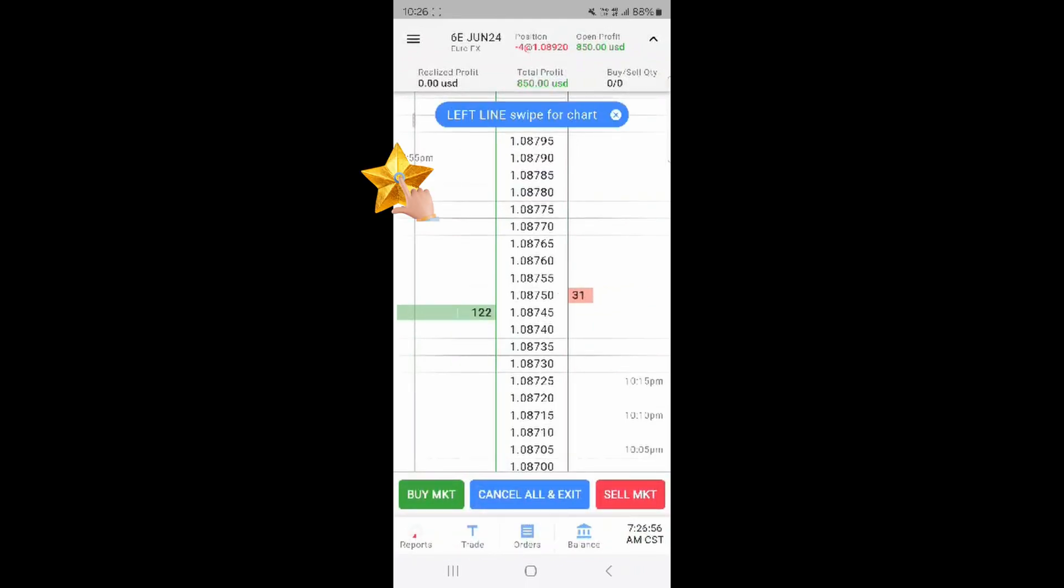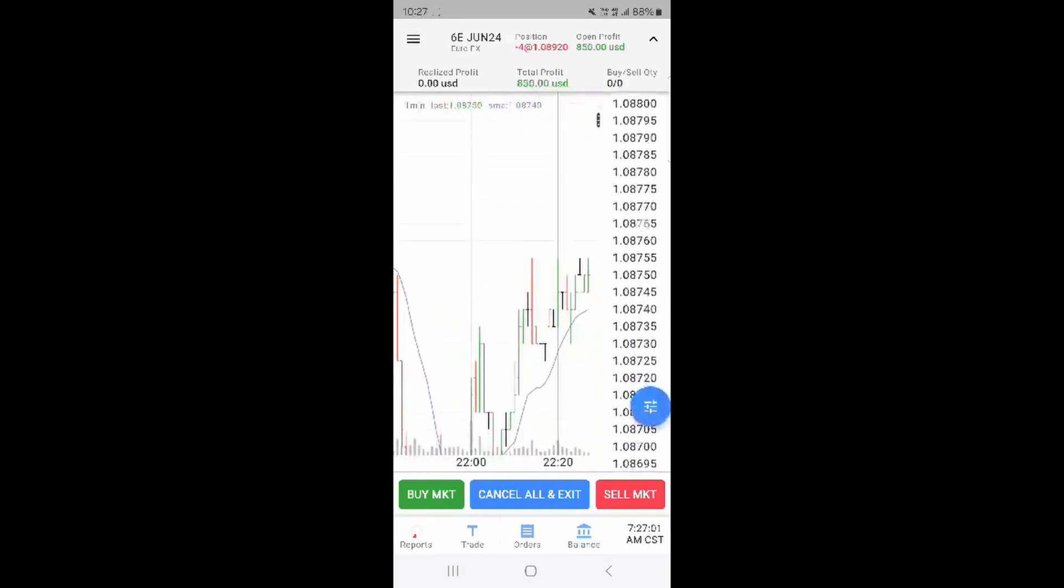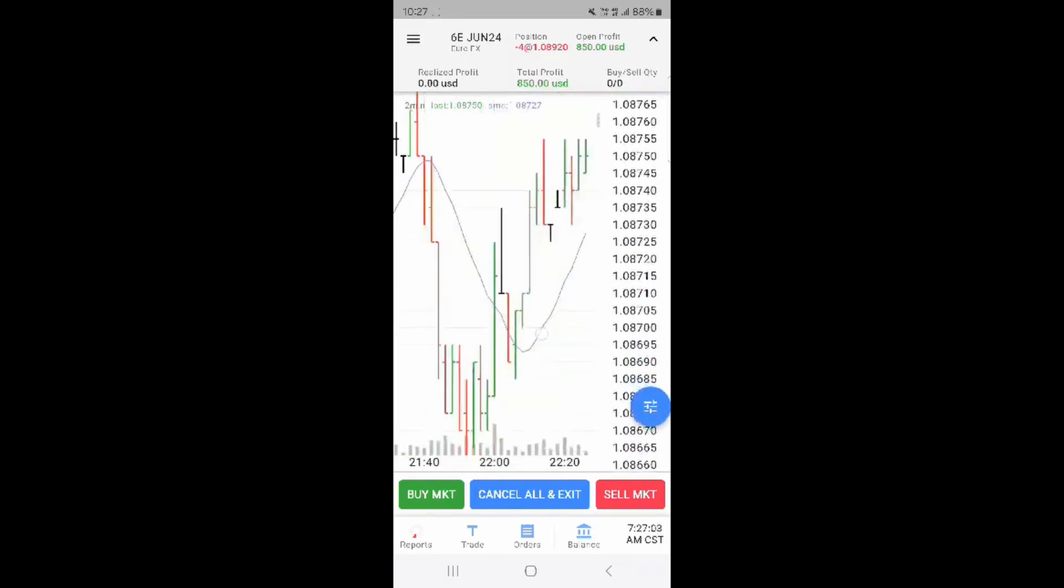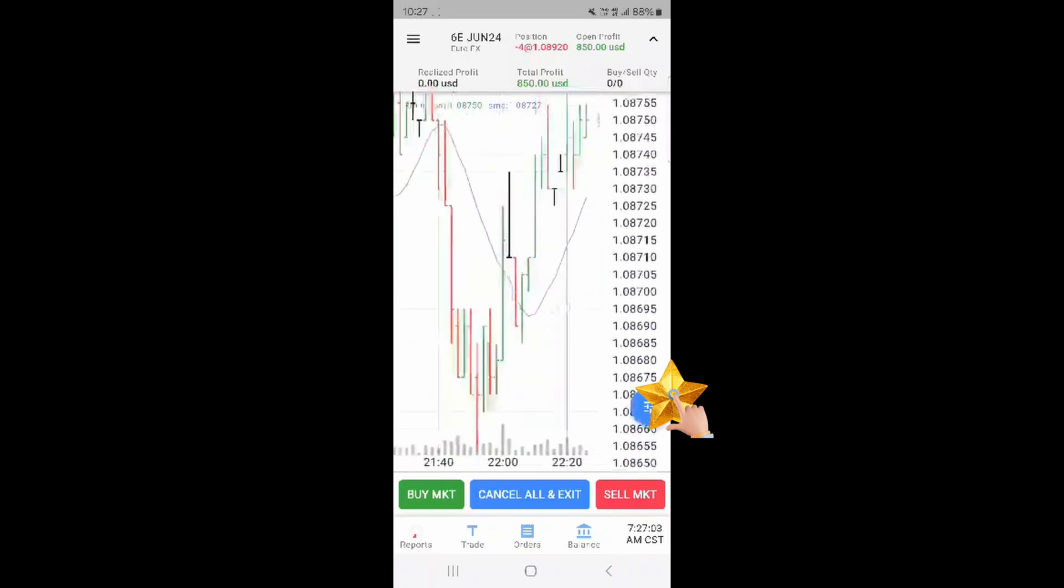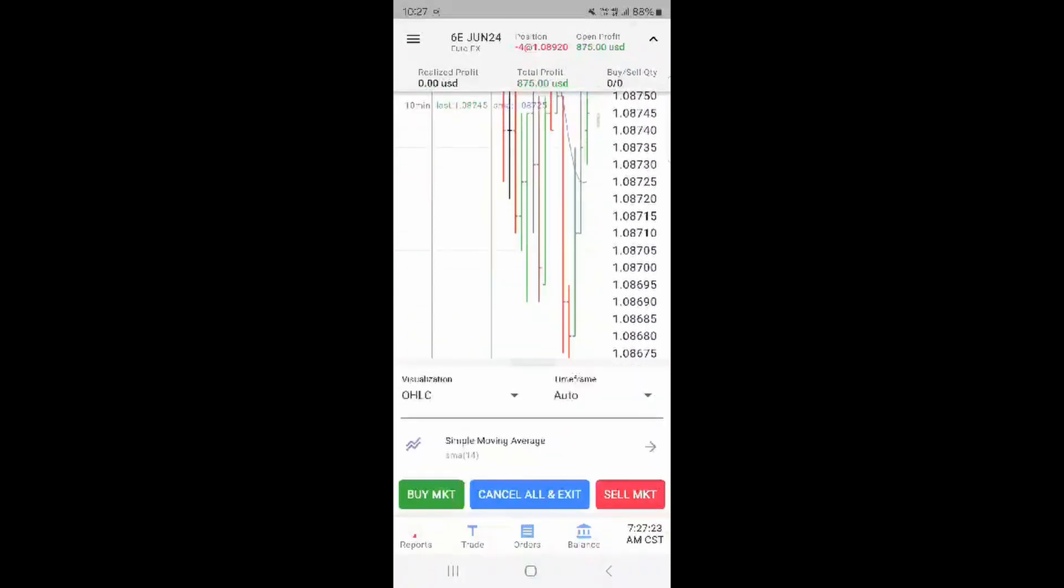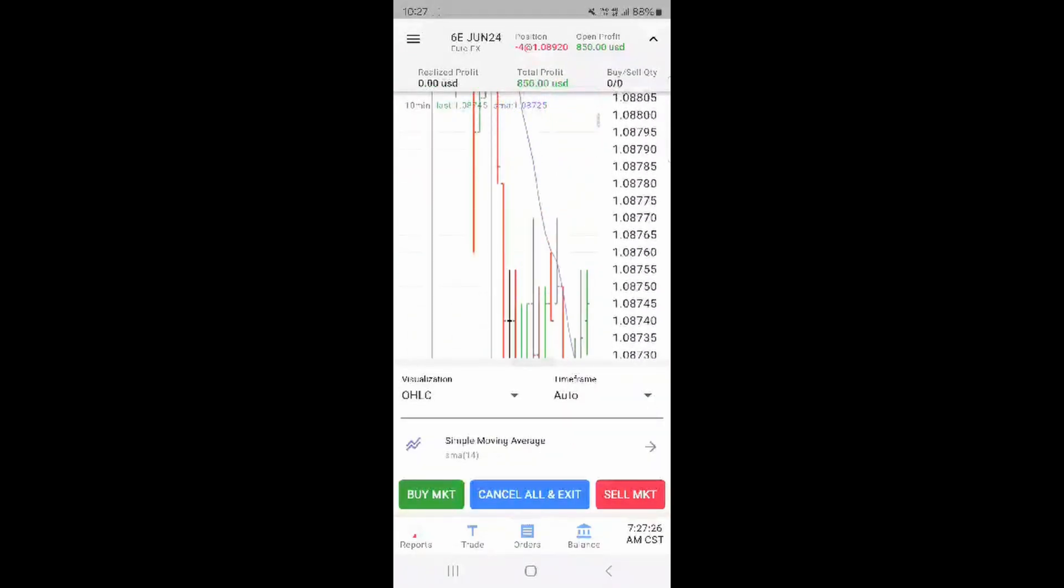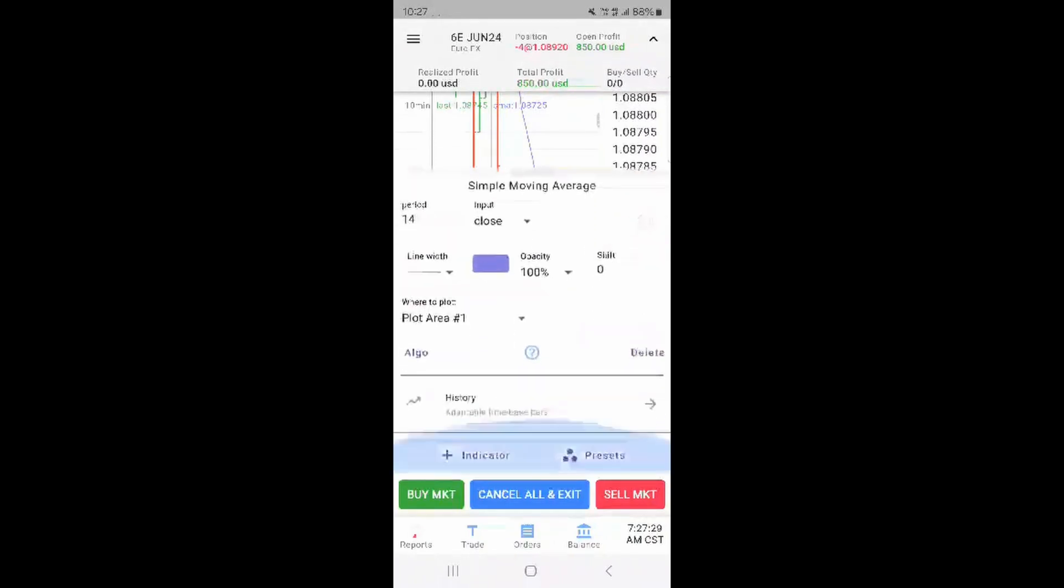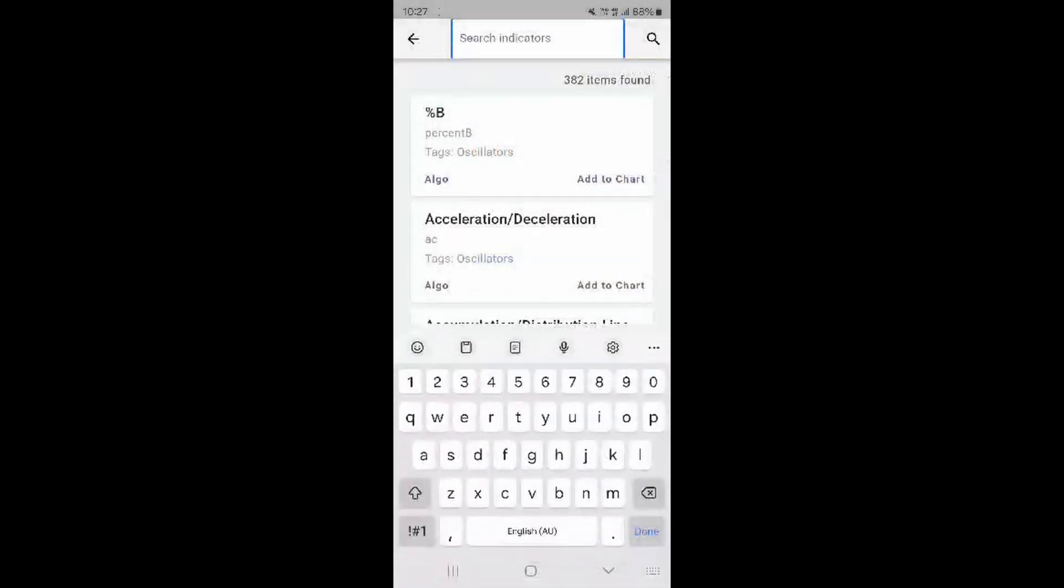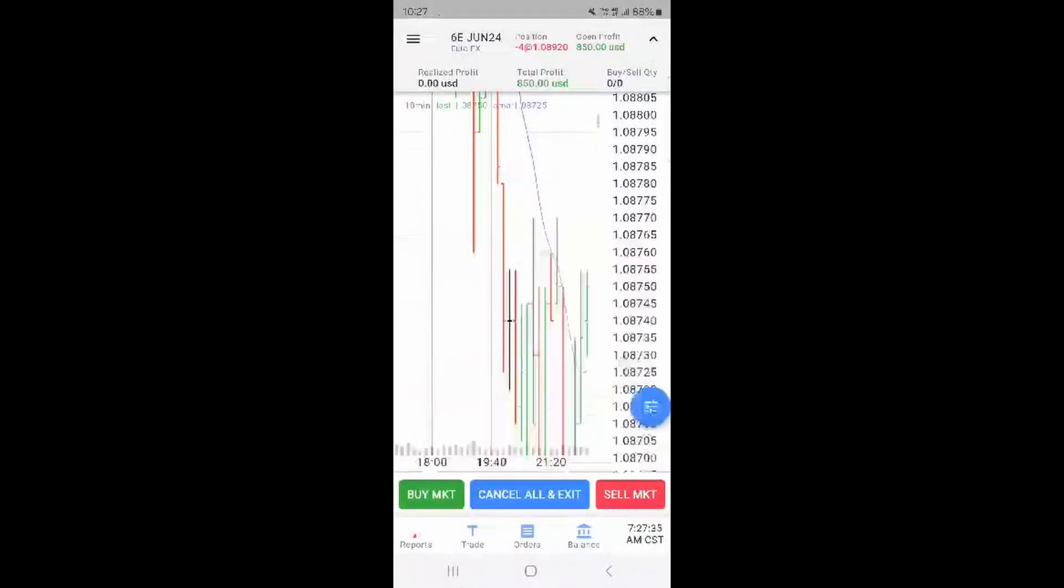Left swipe to see a chart which you can move up and down and pinch to expand the view. The blue button with multiple levels on it will allow you to add or change indicators to the chart. Press the plus icon at the bottom of this area to search for more indicators to add to the chart.